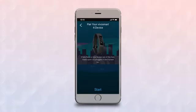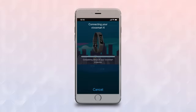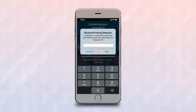The app will begin searching for devices in the area and should find your VivoSmart 4. To complete the pairing, enter the six-digit code that is displayed on the device.